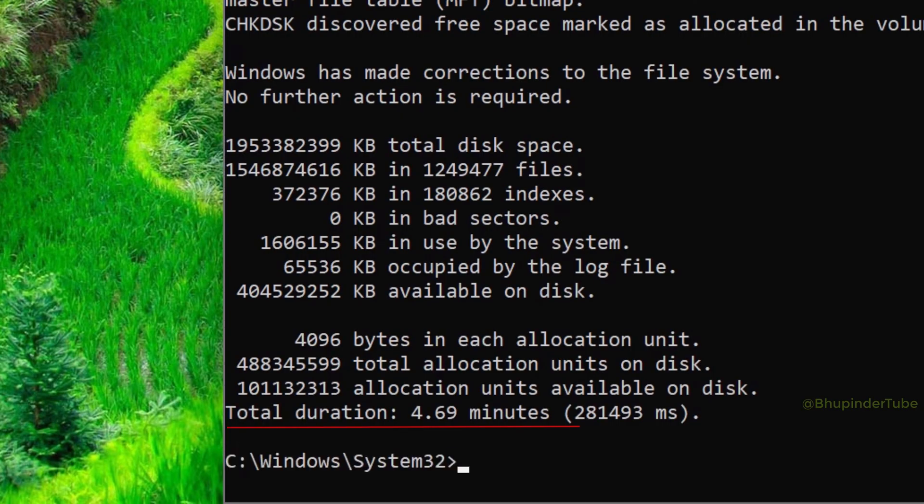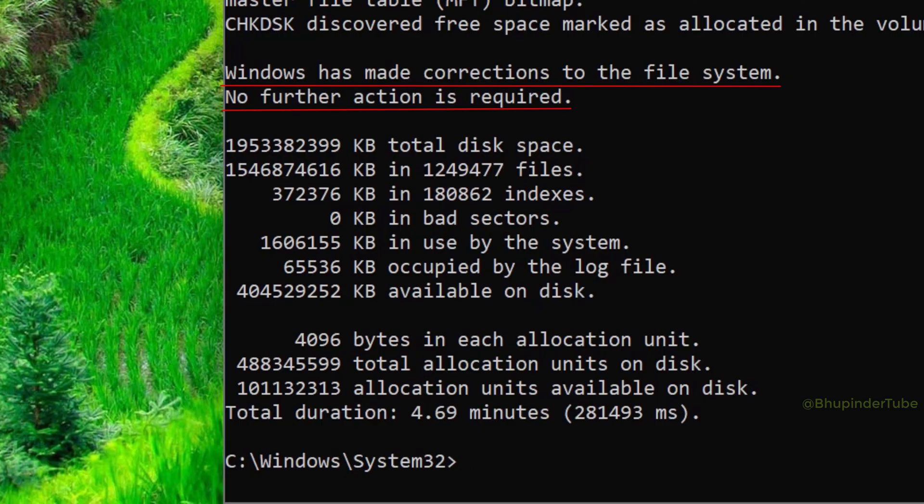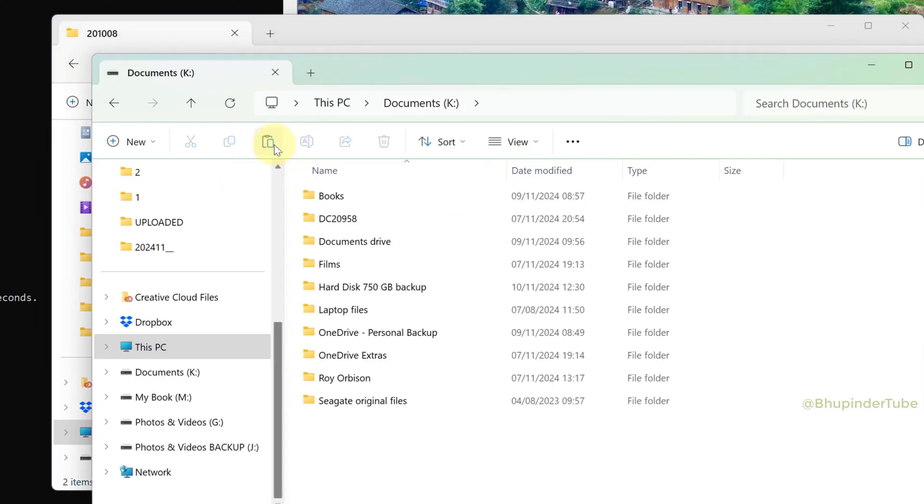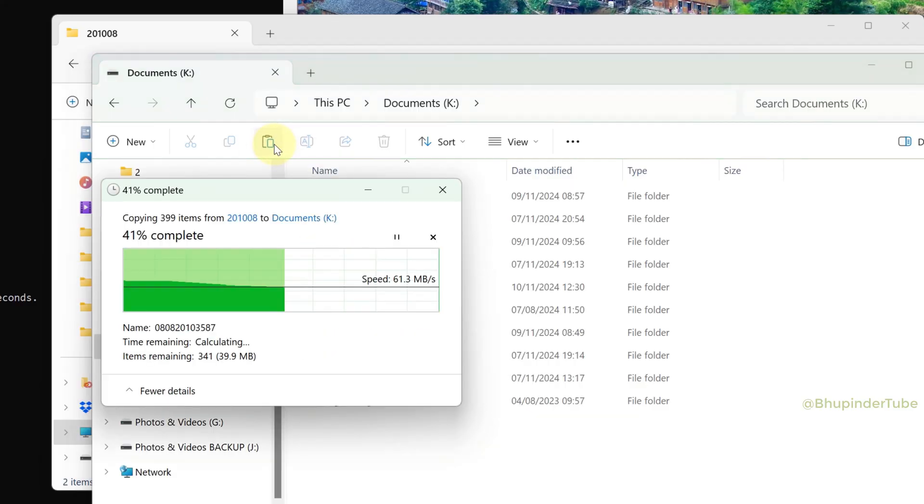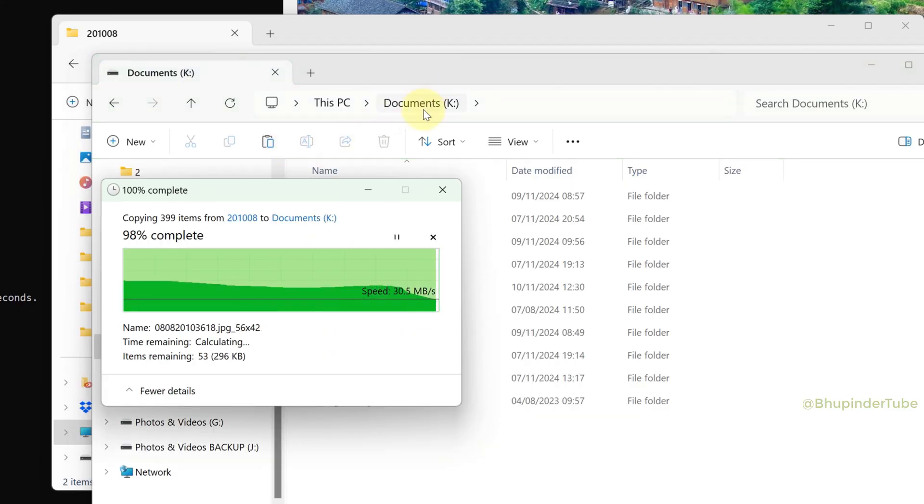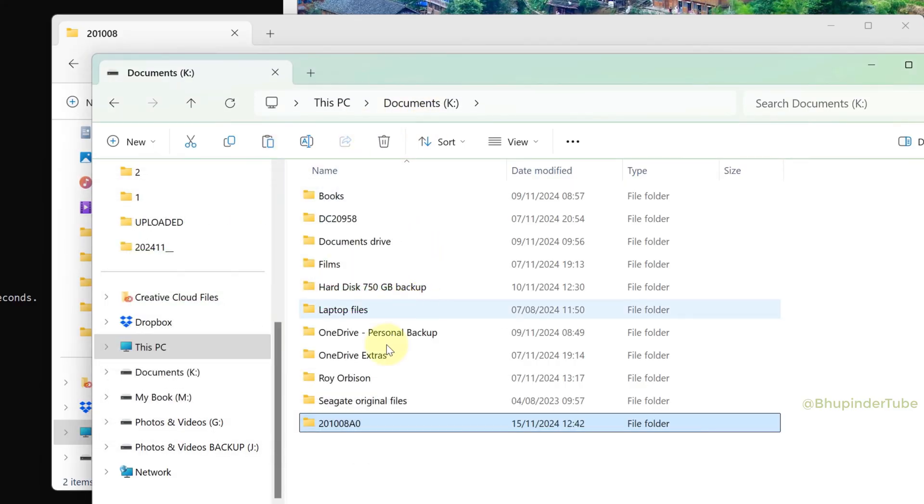To complete this process. Windows has made corrections to the file system. No further action is required. Now the drive is fixed and faster. Always make sure to check my other videos links in the description.